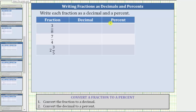To complete the table, we will first write the fractions as decimals, then write the decimals as percentages. Because a fraction bar means division, to convert a fraction to a decimal, we divide the numerator by the denominator.